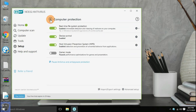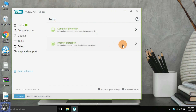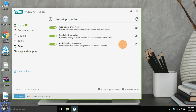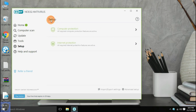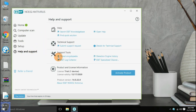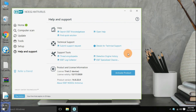The second sub-option is internet protection. Internet protection allows you to enable or disable web access protection, email client protection, and anti-phishing protection. You can also configure each setting as per your requirement.